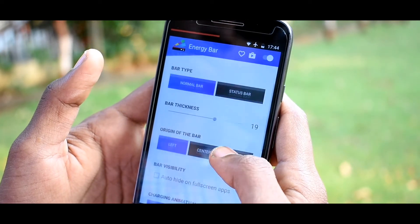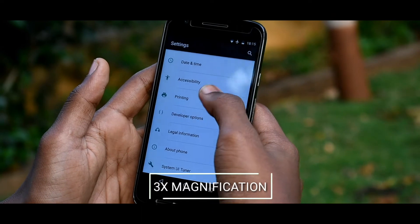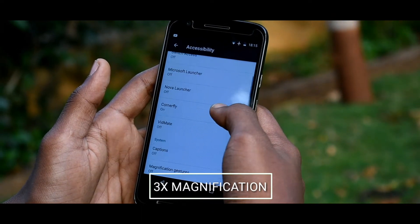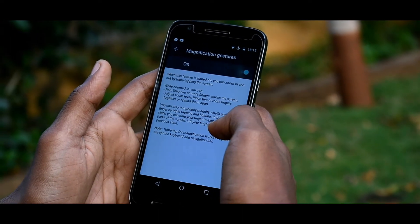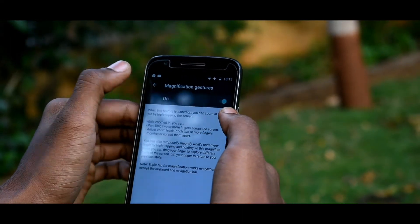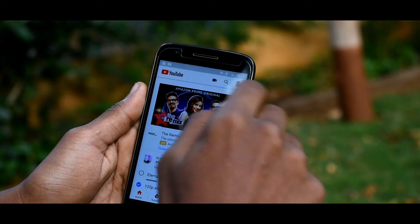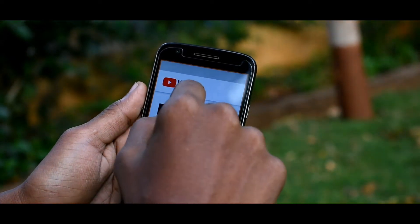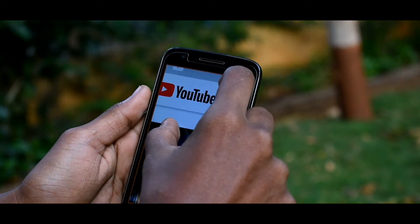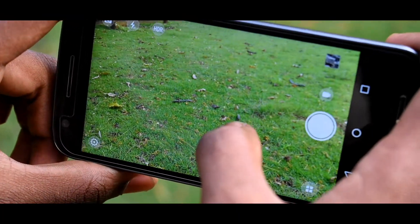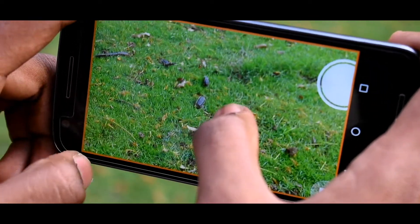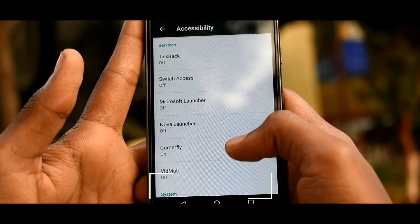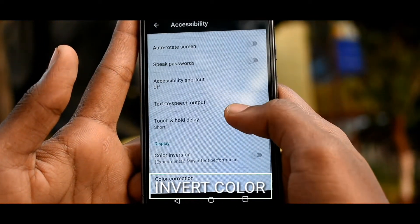The next one is a gesture for people who have reading difficulties — it helps them zoom into any web page. After you turn this feature on in the Accessibility section, you can zoom in up to three times no matter what application you're in. Simply triple-tap your screen to zoom in deeper, and in the camera app you can also see more detail in what you're about to capture.